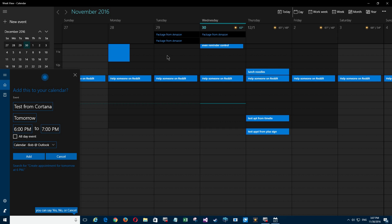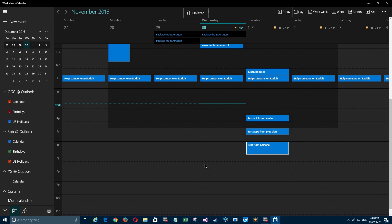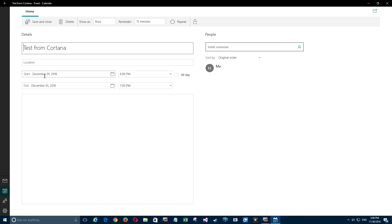[Cortana: Sound good?] Yes. [Cortana: Got it.] So if we open this up, we see 'test from Cortana.' You see, not only do we have the correct date and time in it, but we also have the correct reminder time, all without having to do any work. So I'm gonna save and close that.